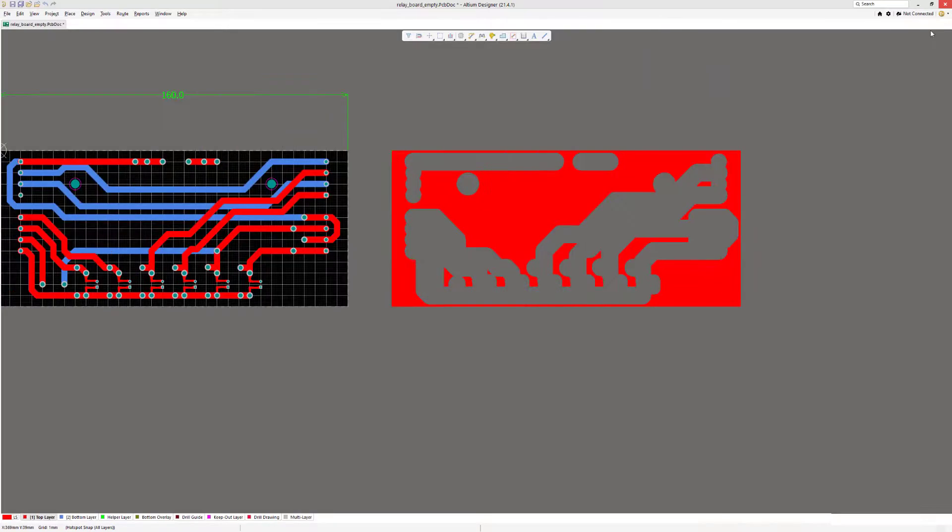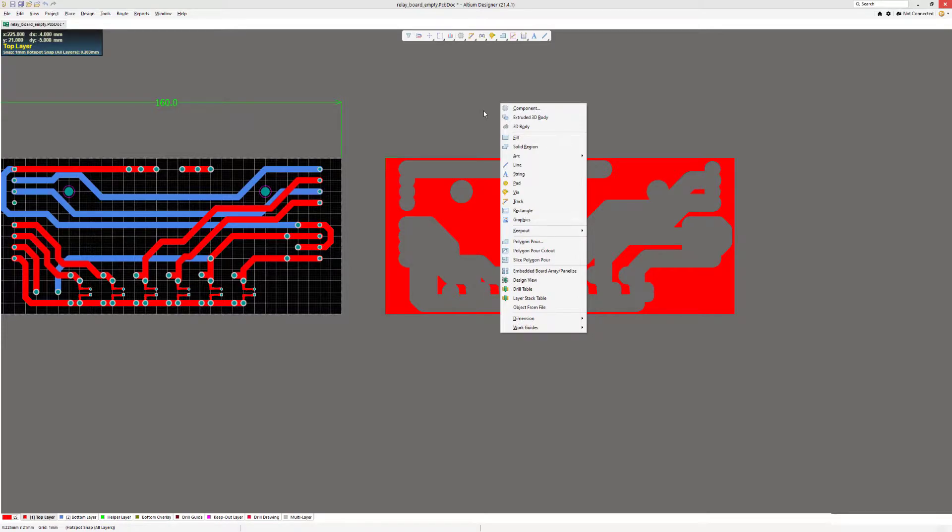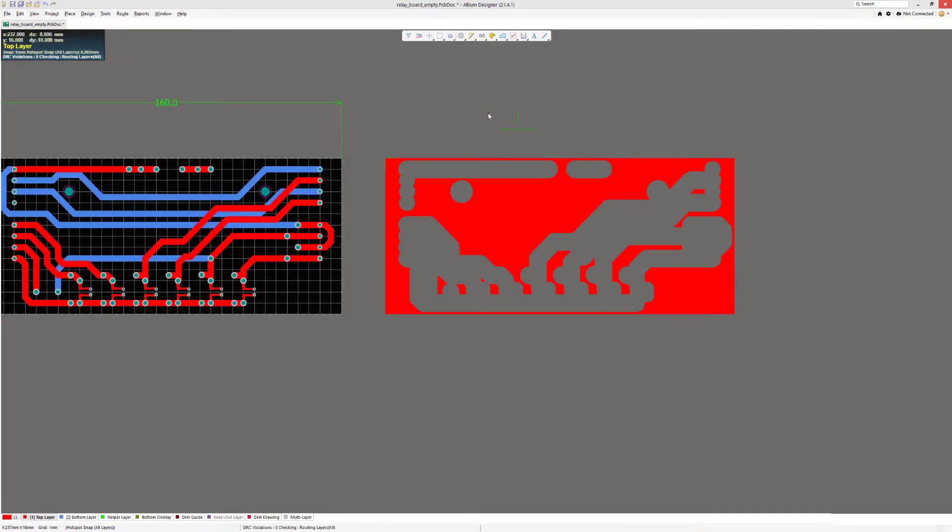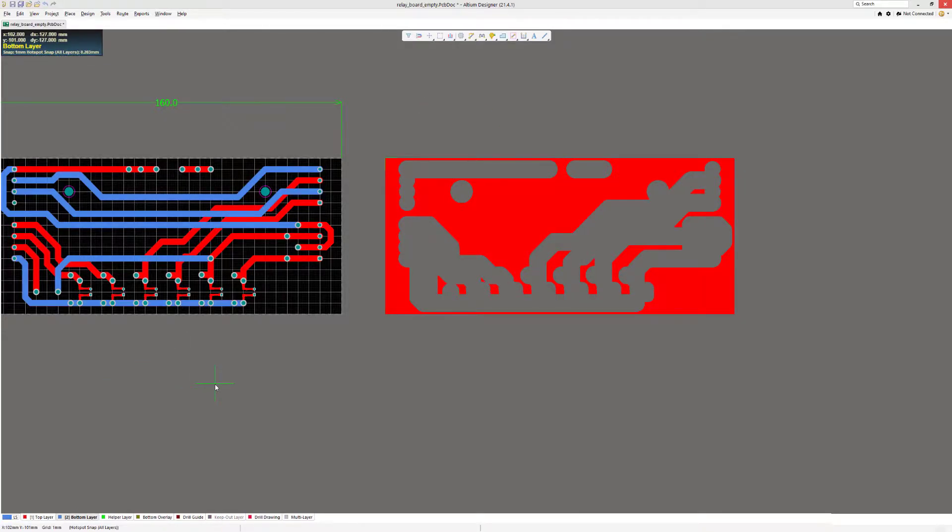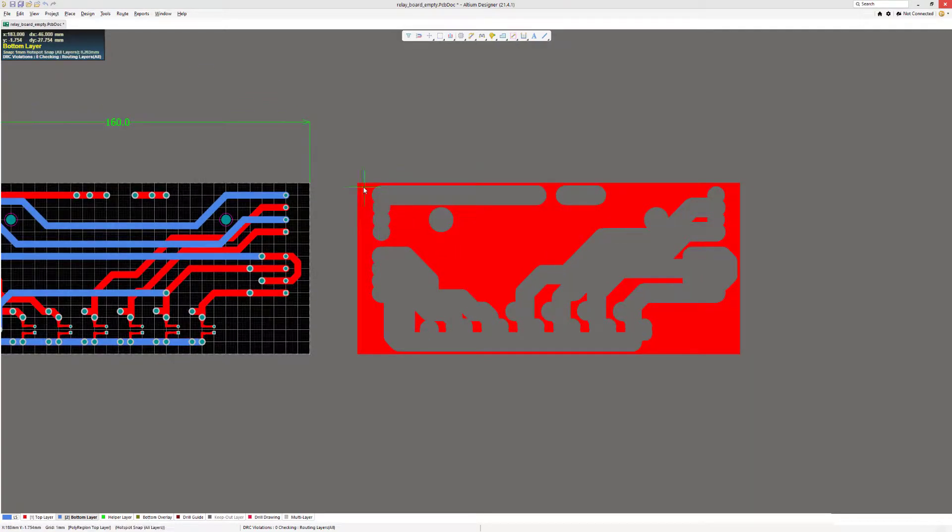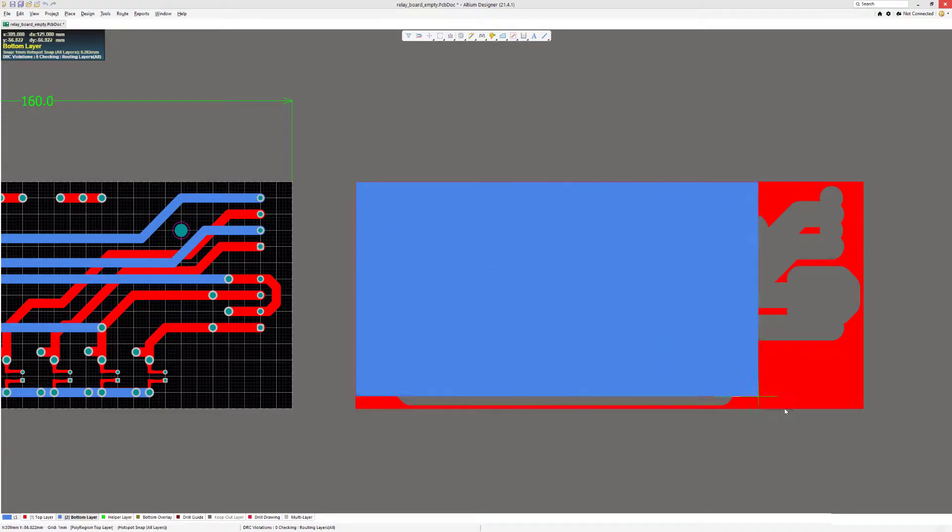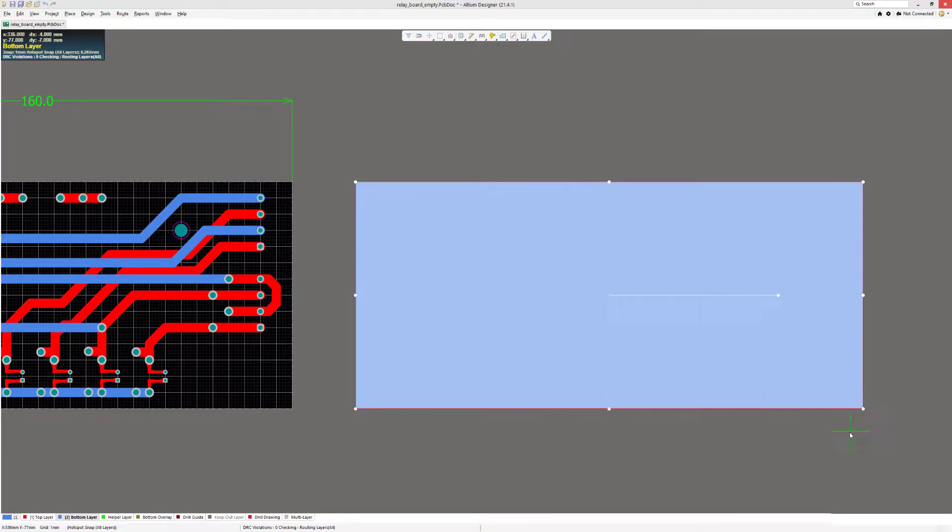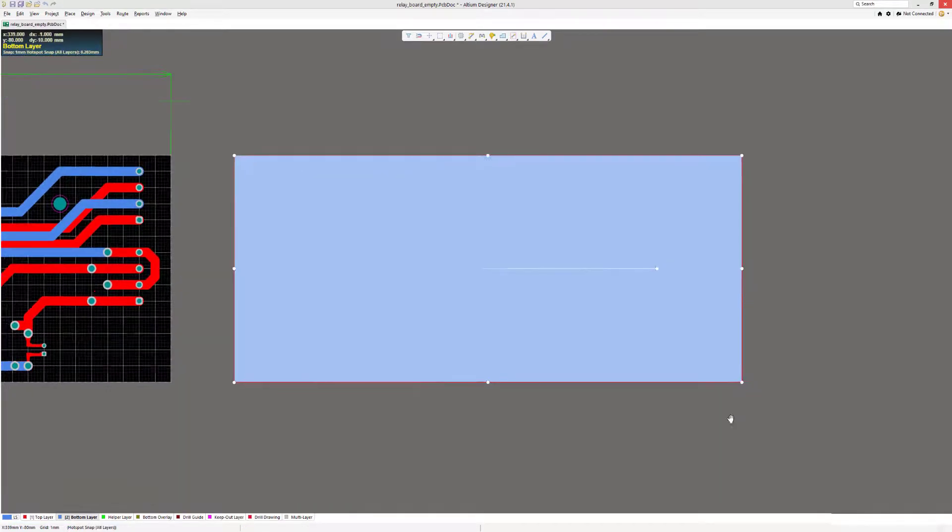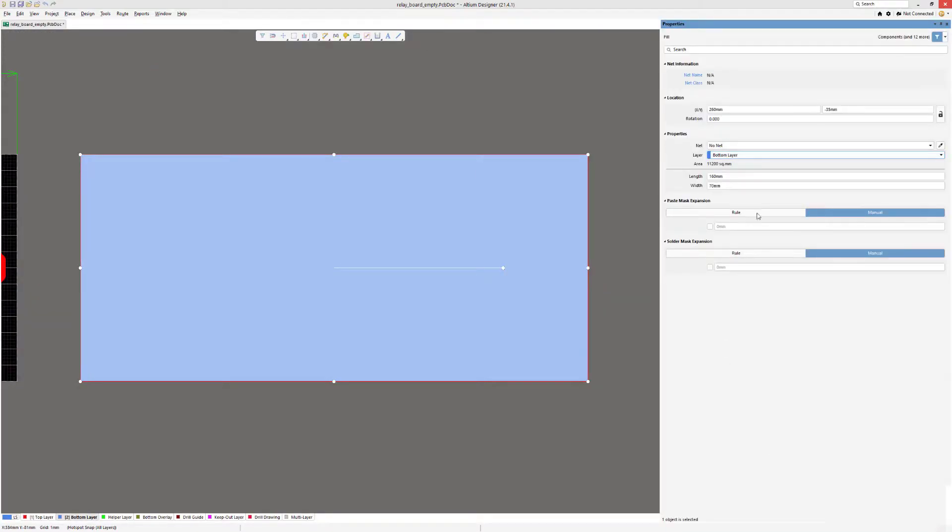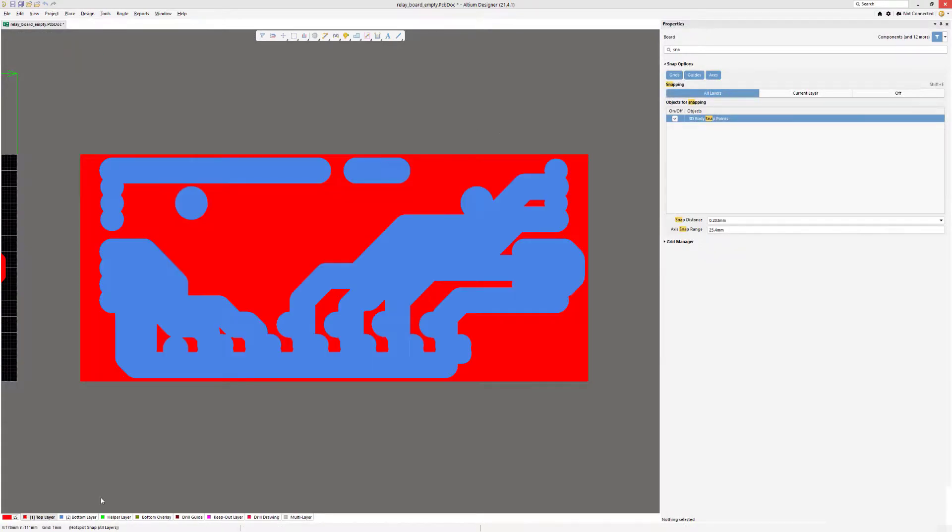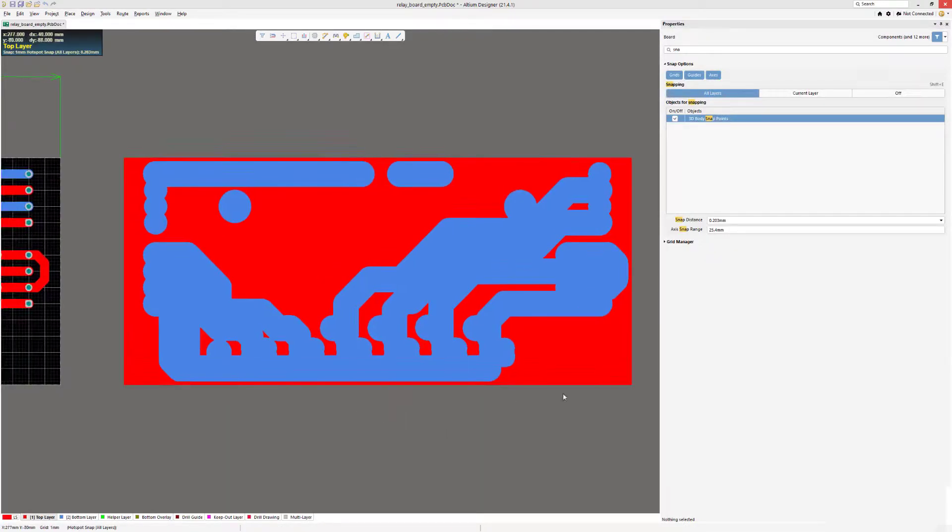We're going to add a fill, so press P and select Fill. Also make sure it's bottom layer and we start from our marker and just drag it out. Okay, now this fill is not connected to anything, so we have to assign it to the same net, otherwise the stitching will not work. So we'll assign it to the fiducialing net.